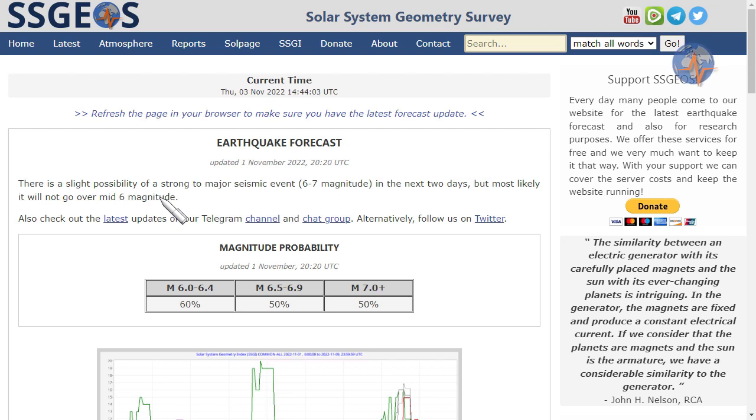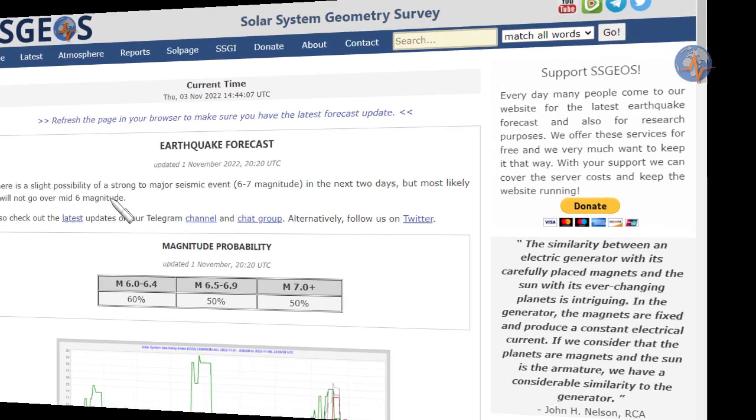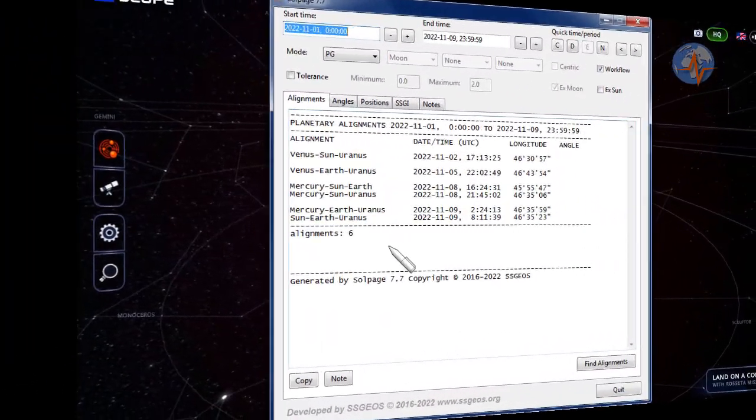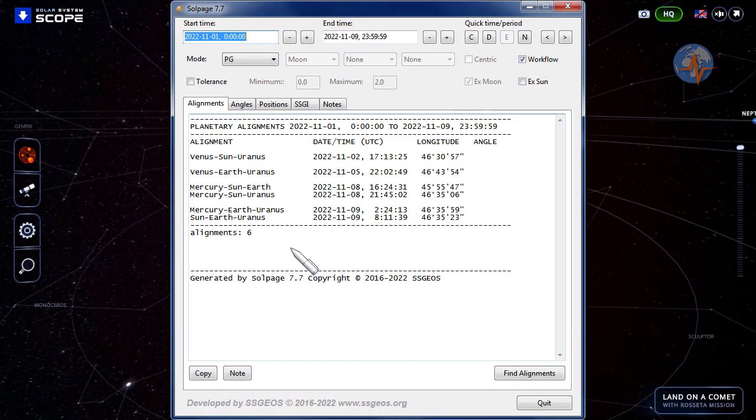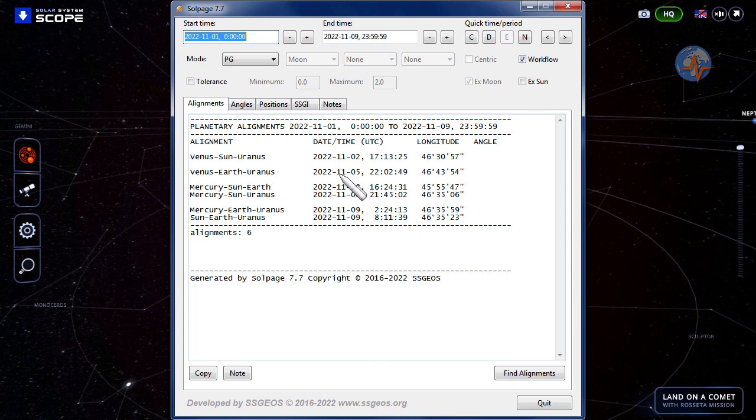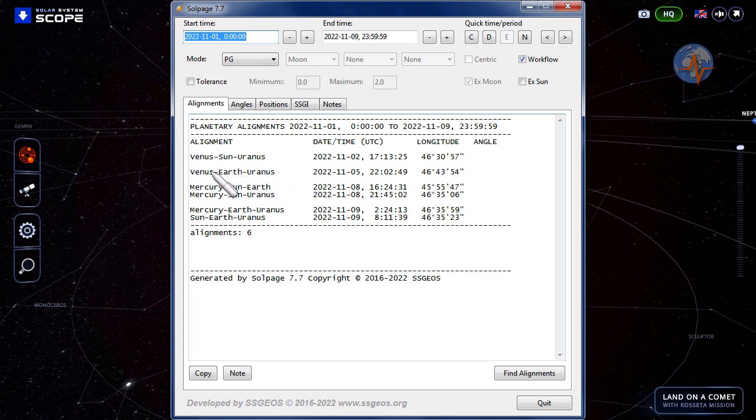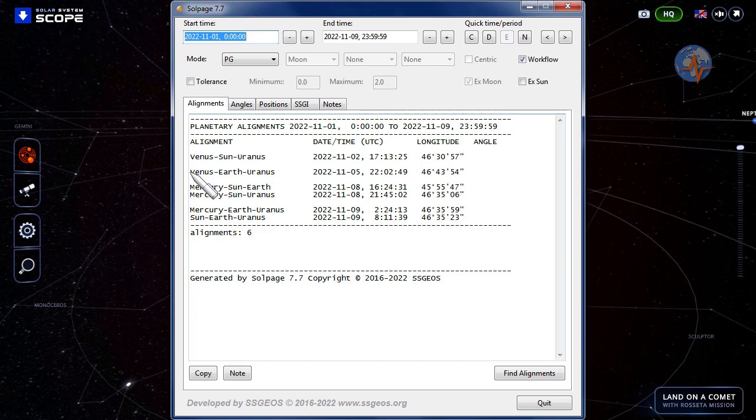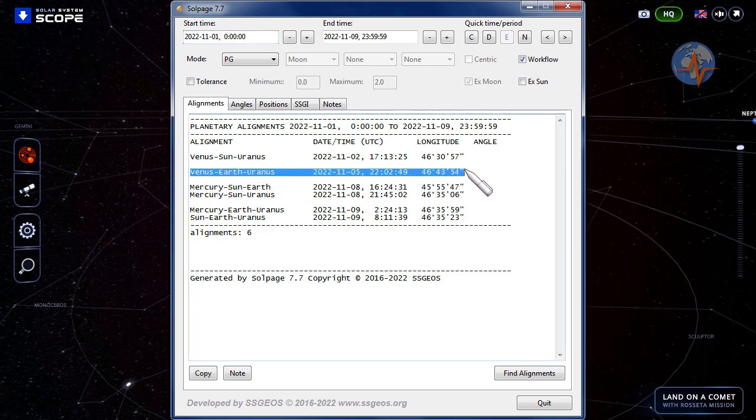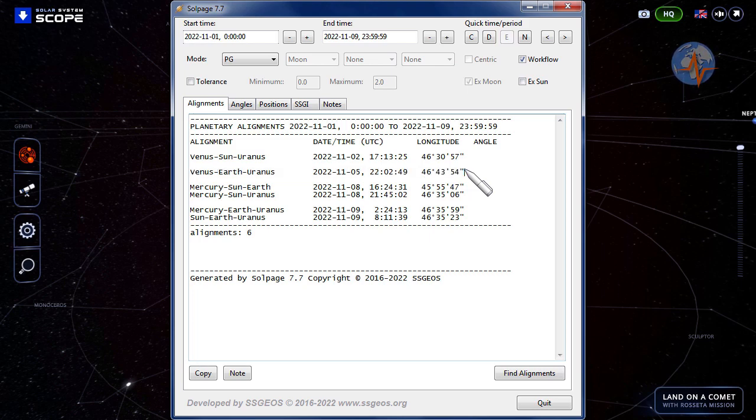All in all, nothing over mid 6 magnitude in the last week, fortunately. What do we have in the first week of November? Yesterday afternoon, Venus lined up with the Sun and Uranus. On the fifth, Earth will be between Venus and Uranus. This is going to be something to keep in mind because the Moon will also make critical geometry later on the fourth, early fifth.